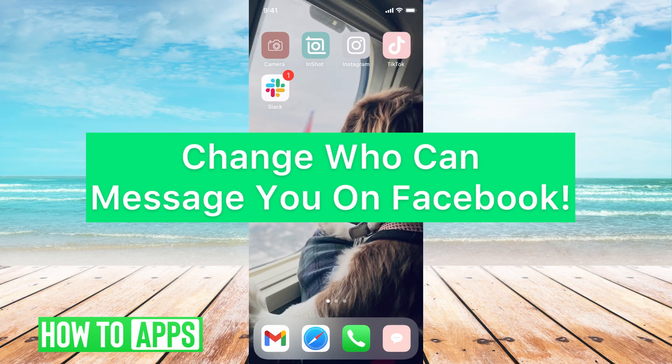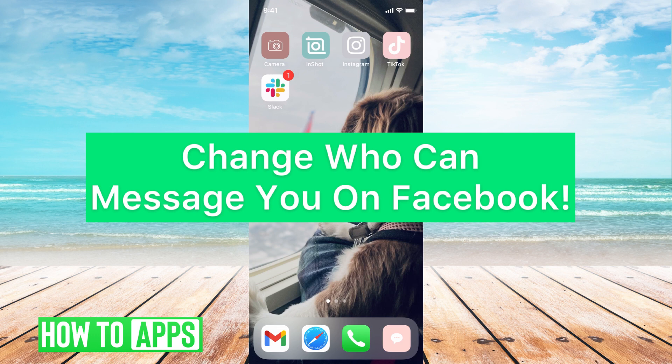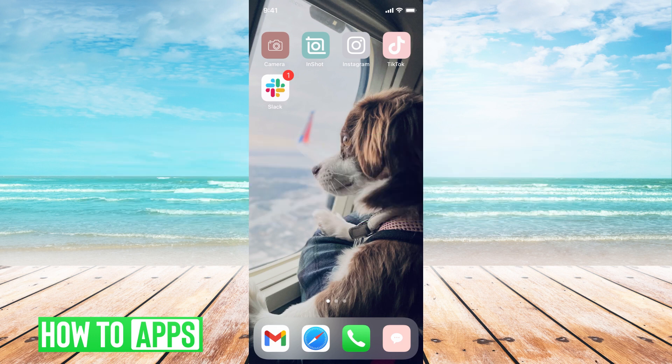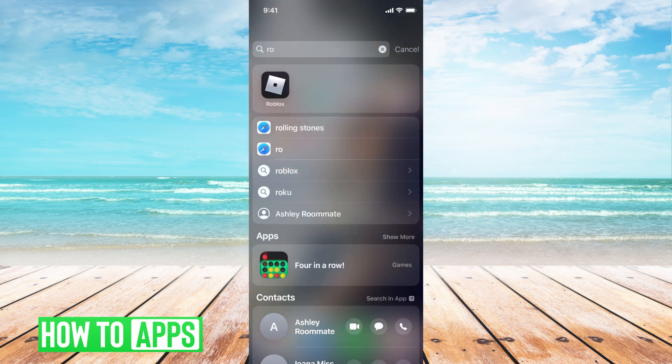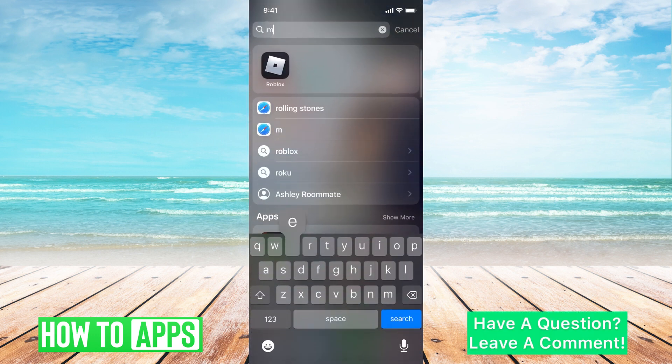Hey guys, it's Michaela and today I'm going to walk you through how to change who can message you on Facebook. It's pretty quick and simple, so let's go ahead and jump in. I'll be working off of my iPhone in the Facebook Messenger app, so you can go ahead and go there now.